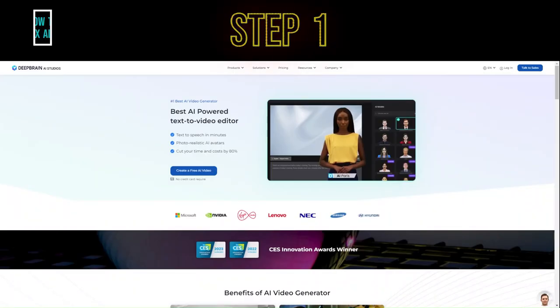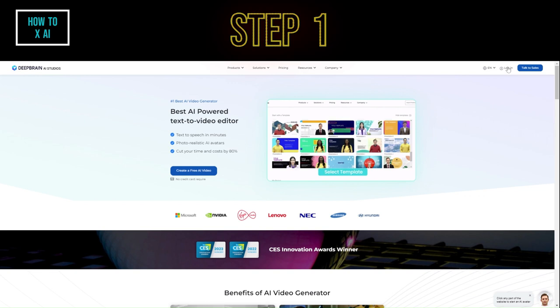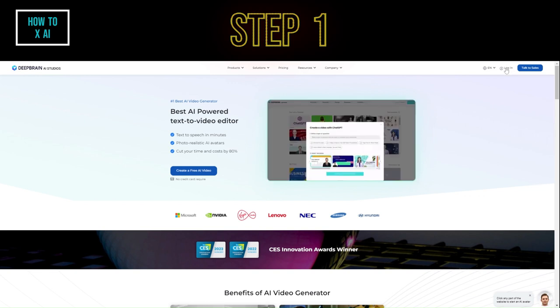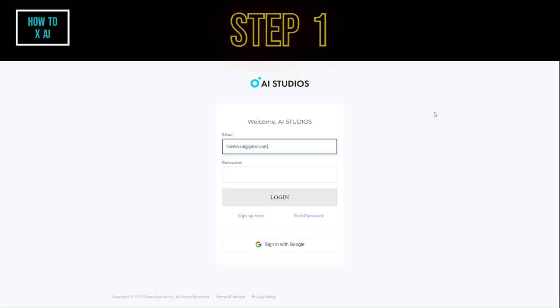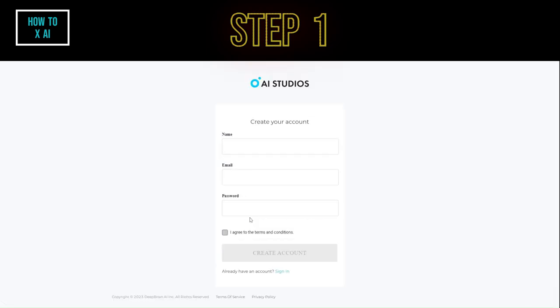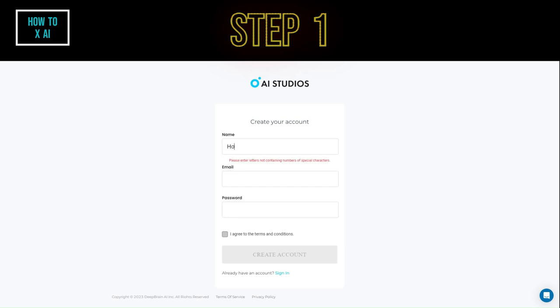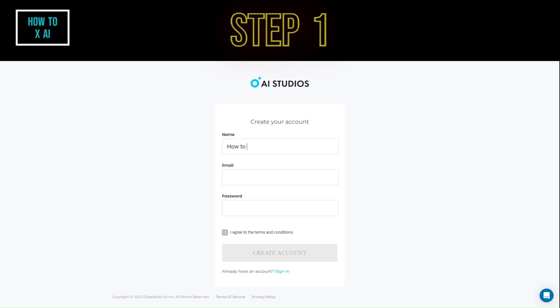Step 1. Register for AI Studio using the link provided in this video's description to obtain a free trial version. You can register using your Google account or email.